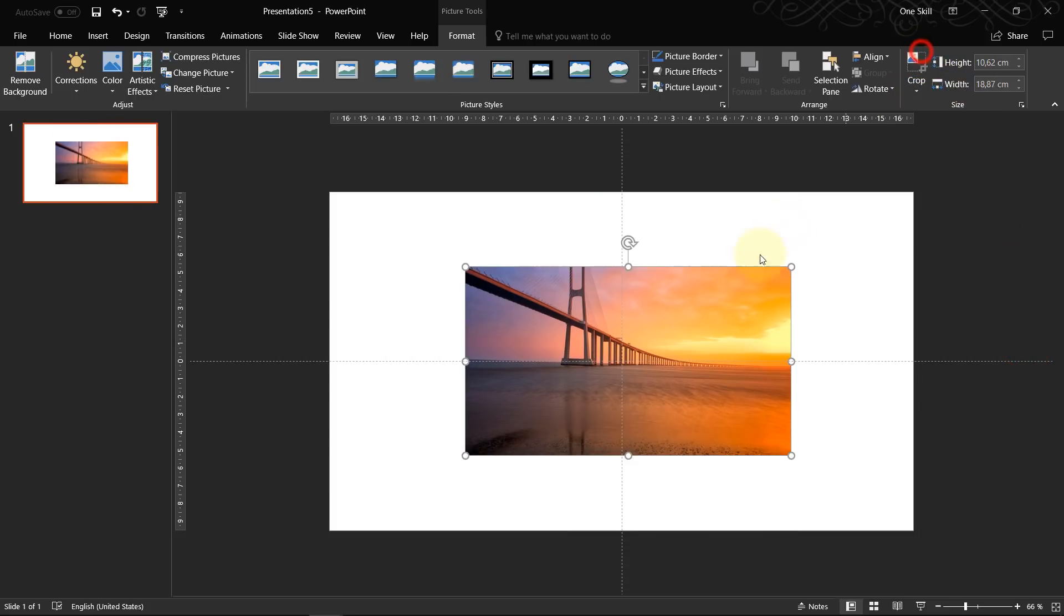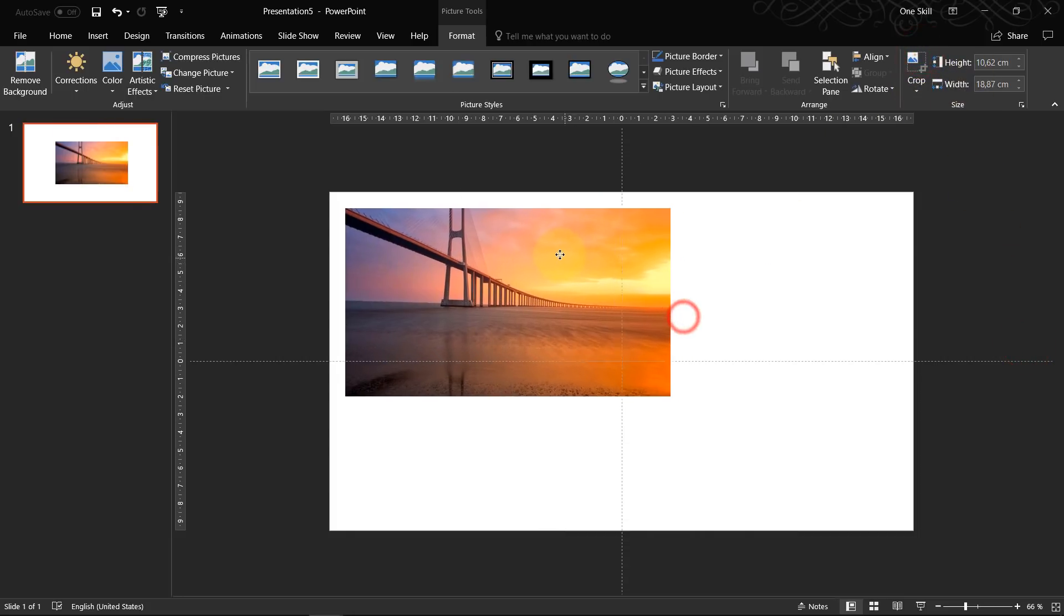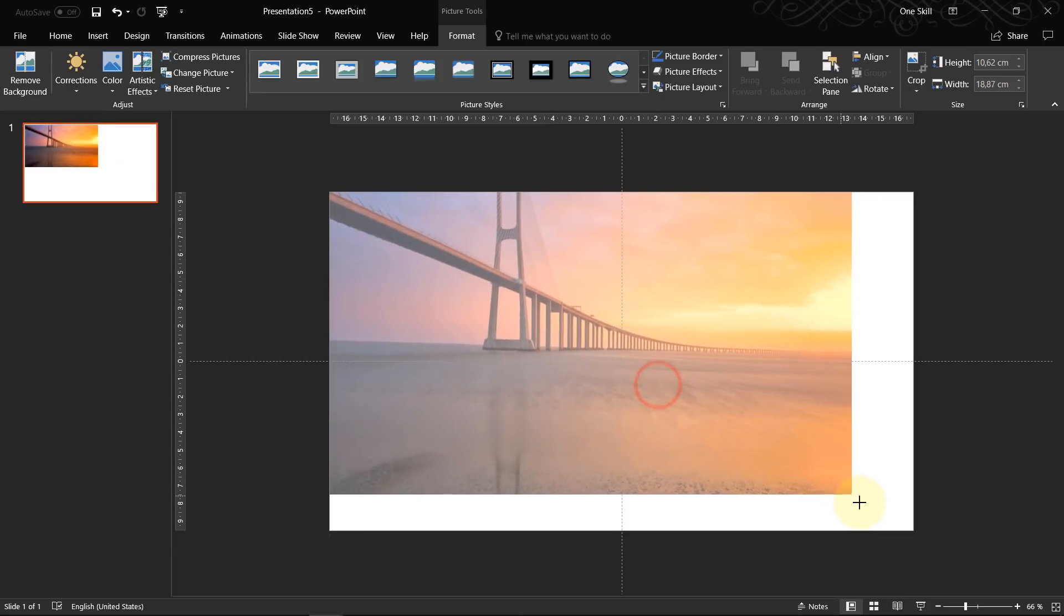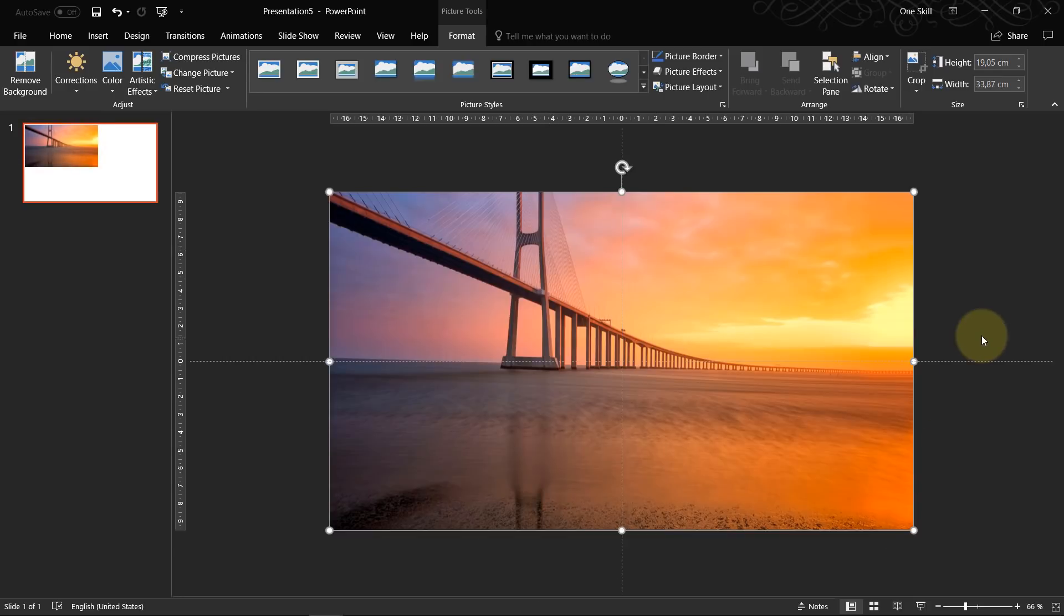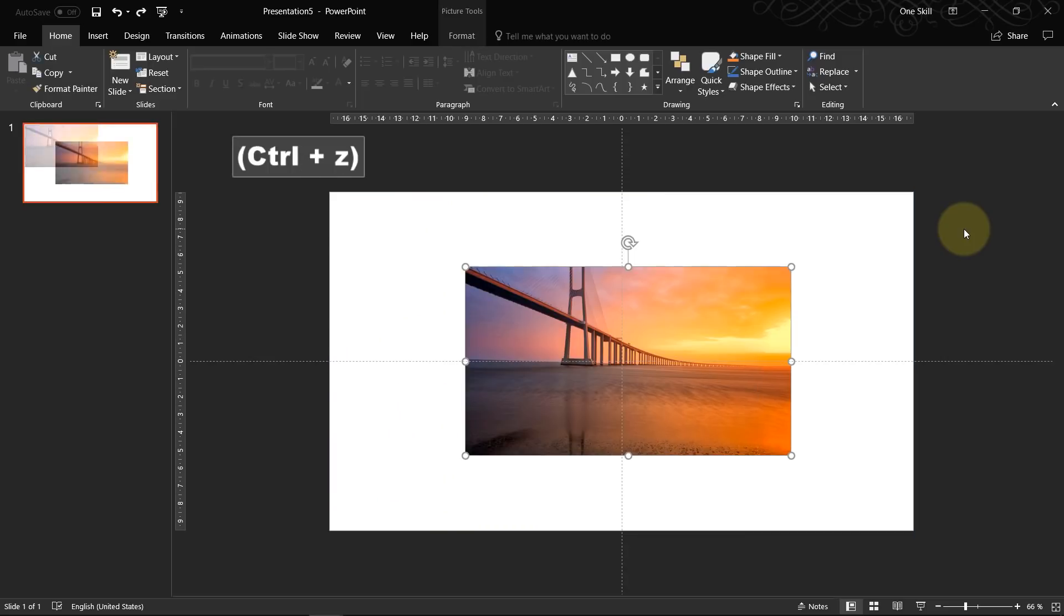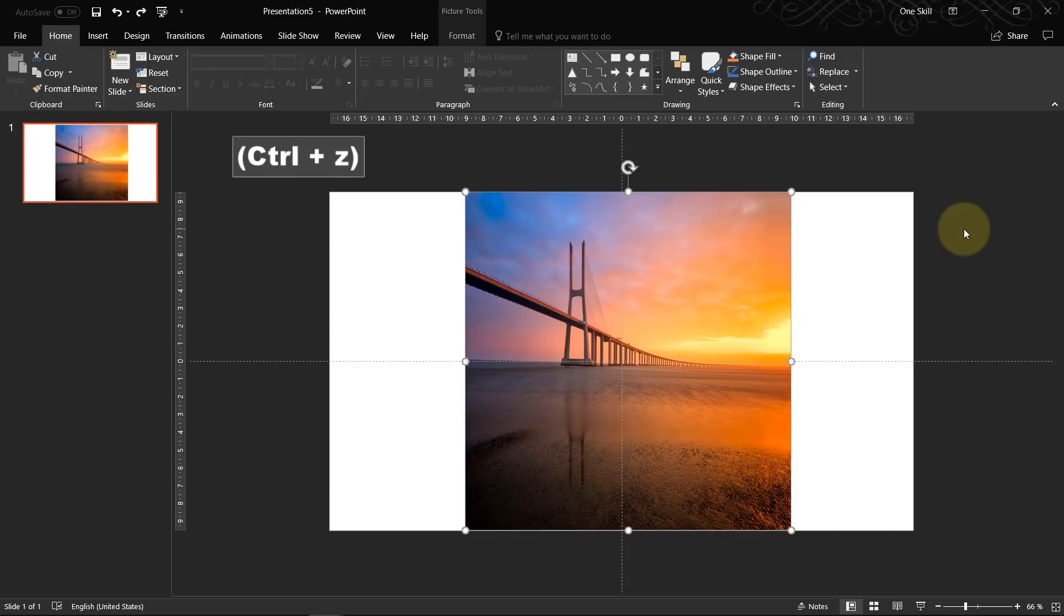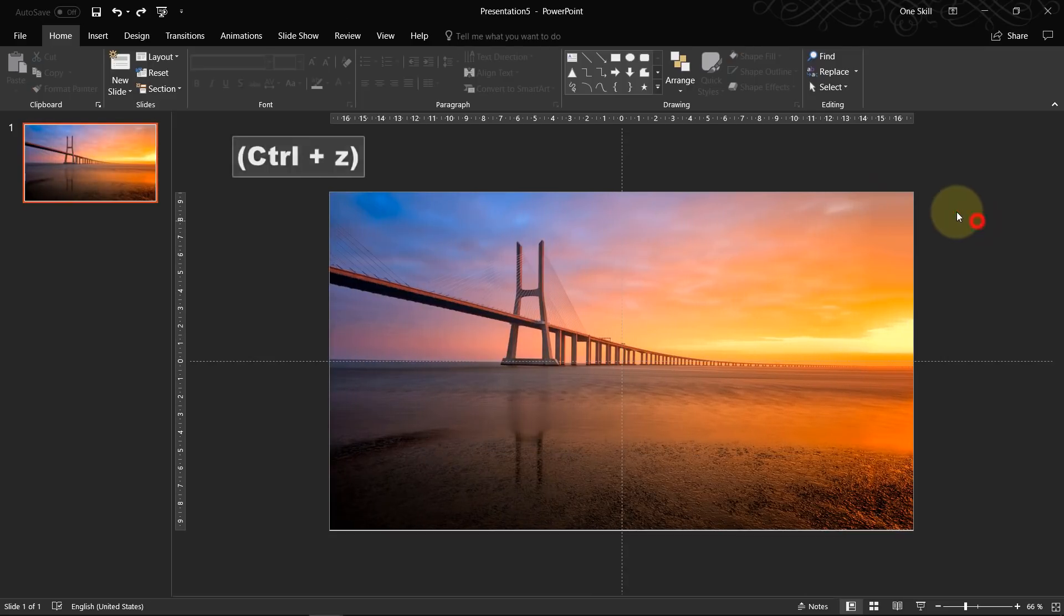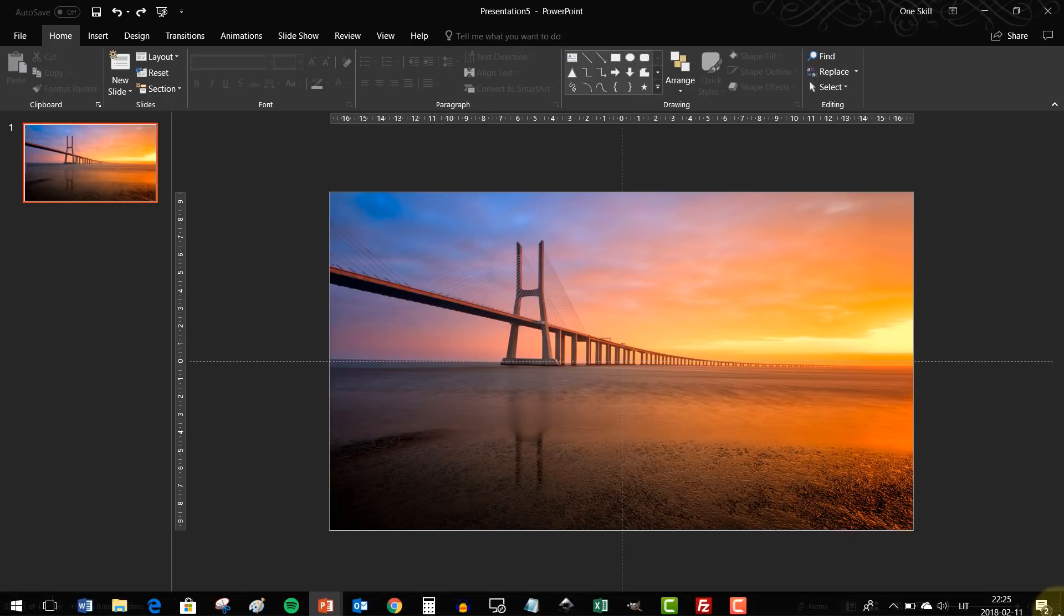This way your picture will be cropped to 16 by 9 and after that you can just drag it out and this way you will fill the whole slide. But in this case we don't have to do it because our picture nicely covers the whole slide.